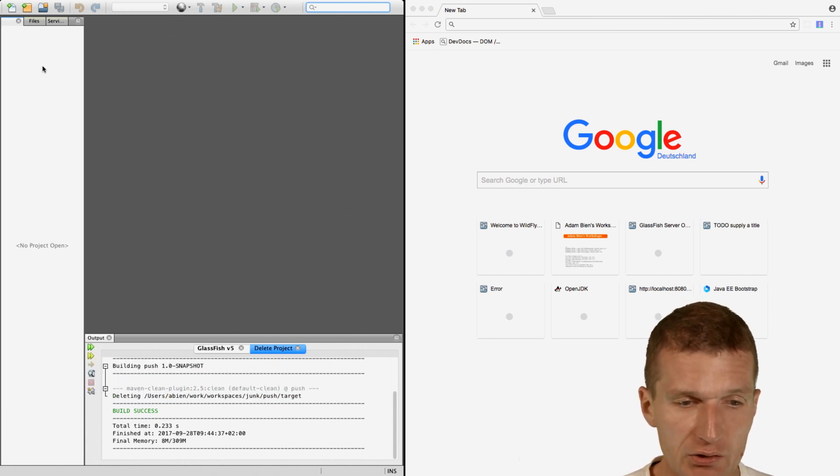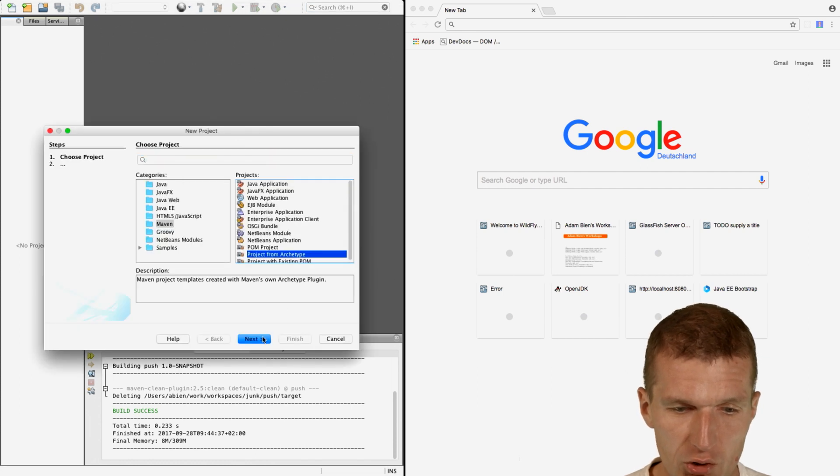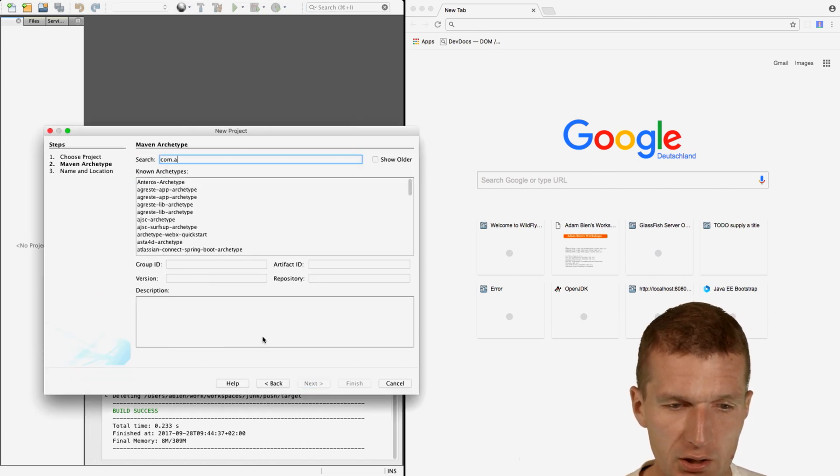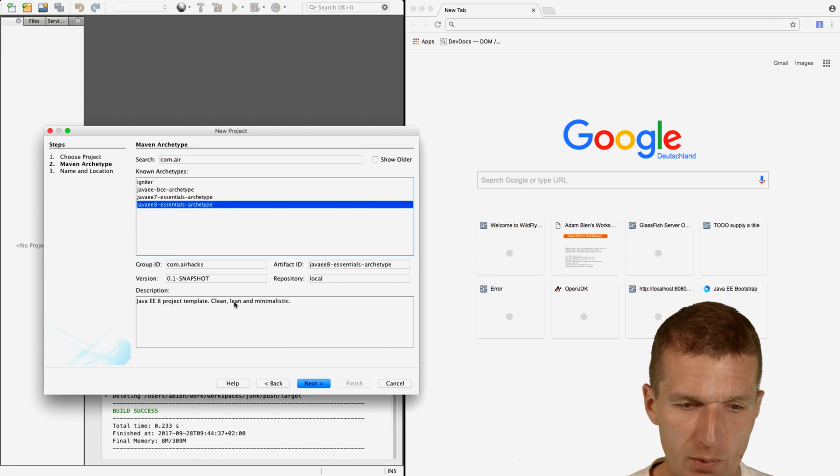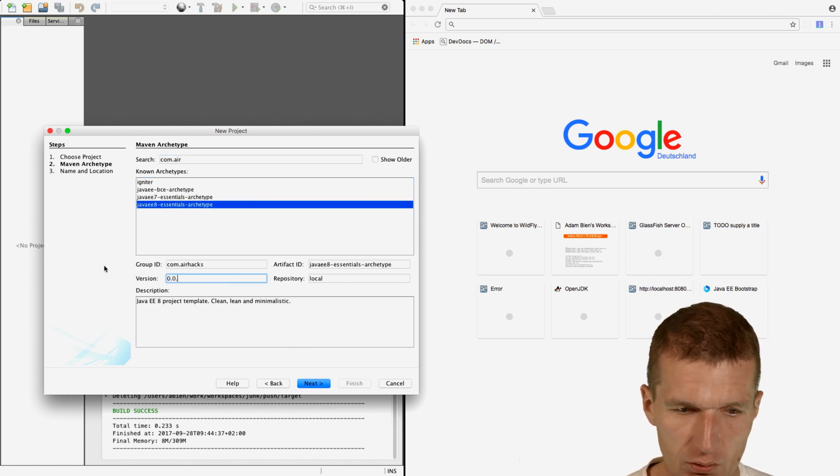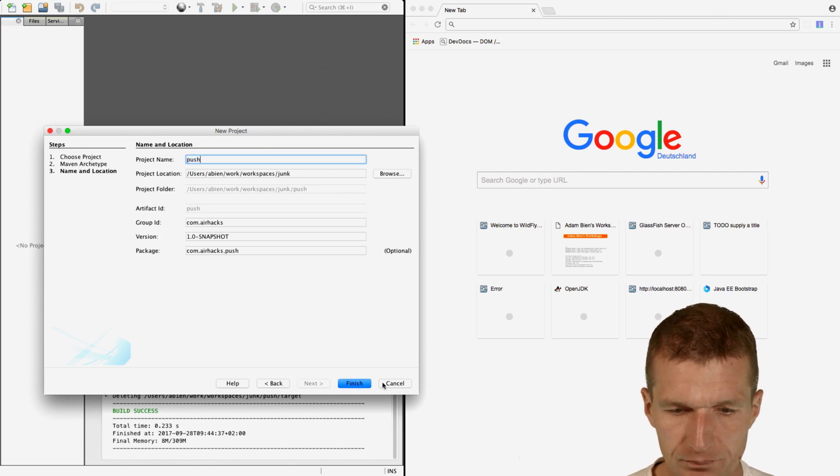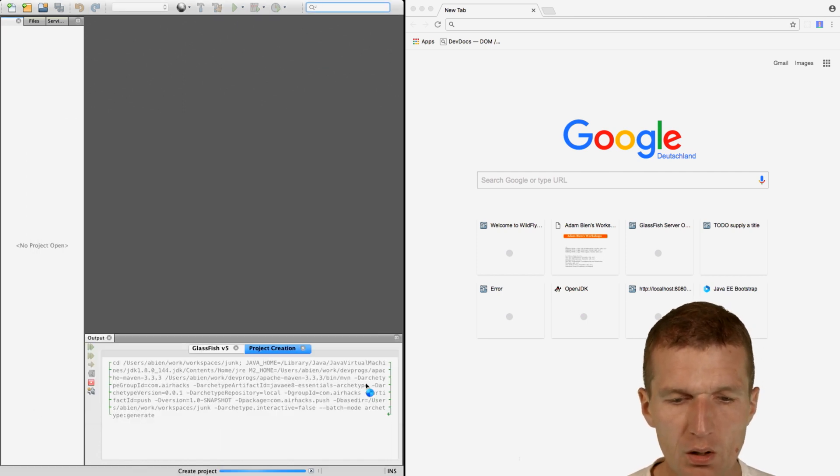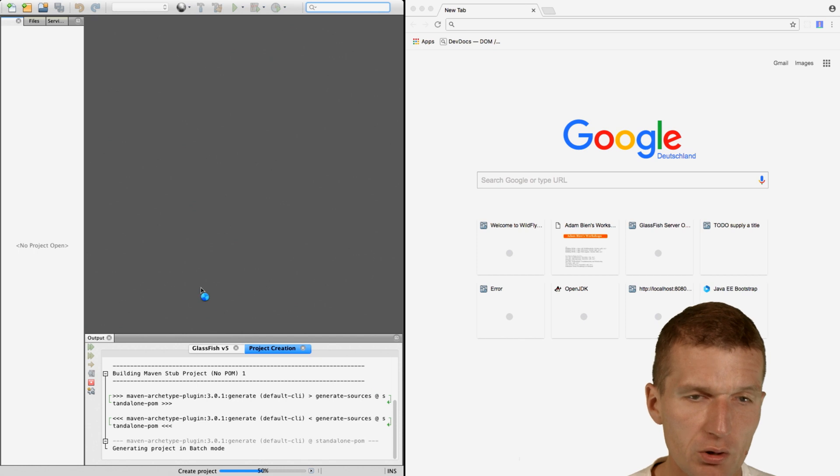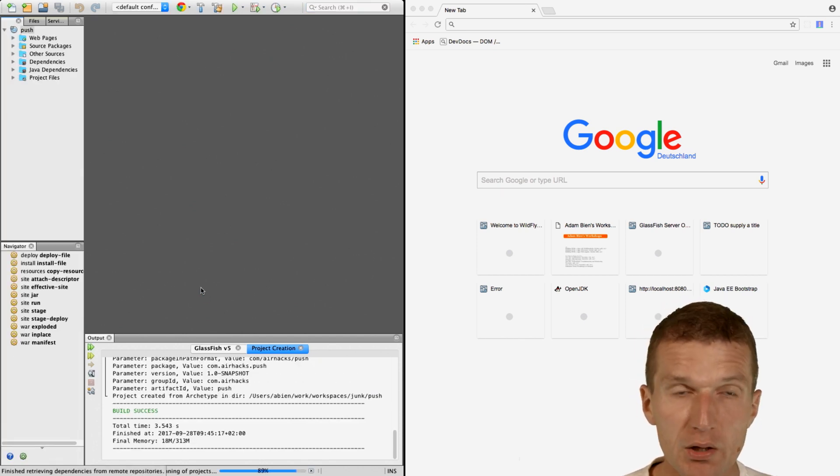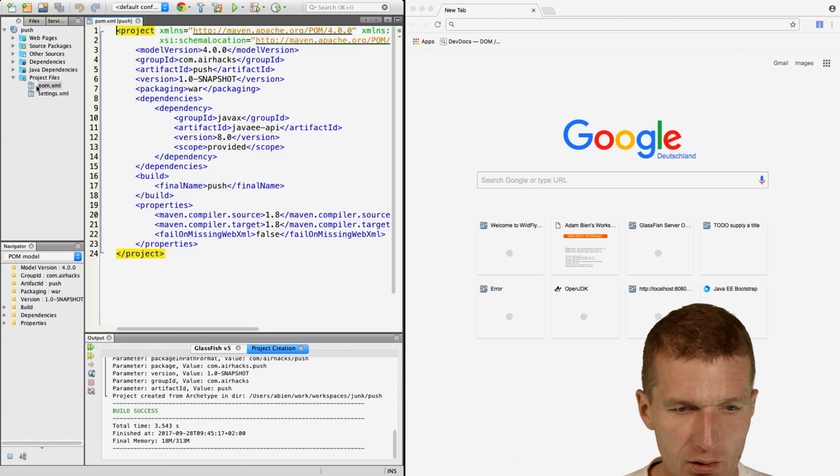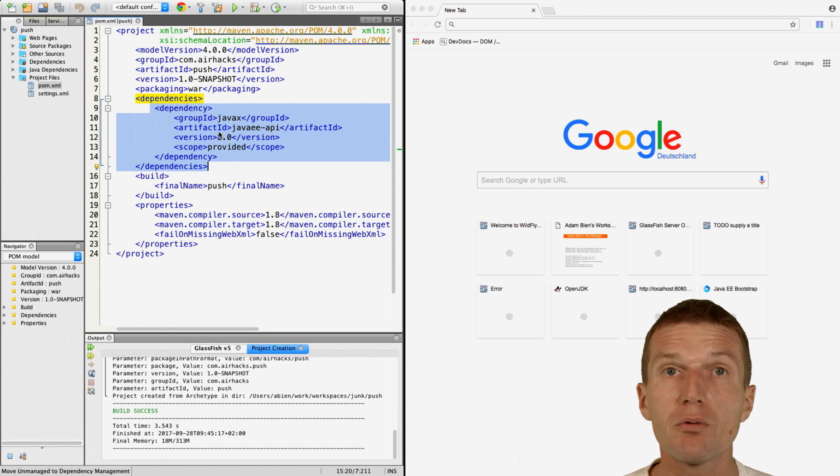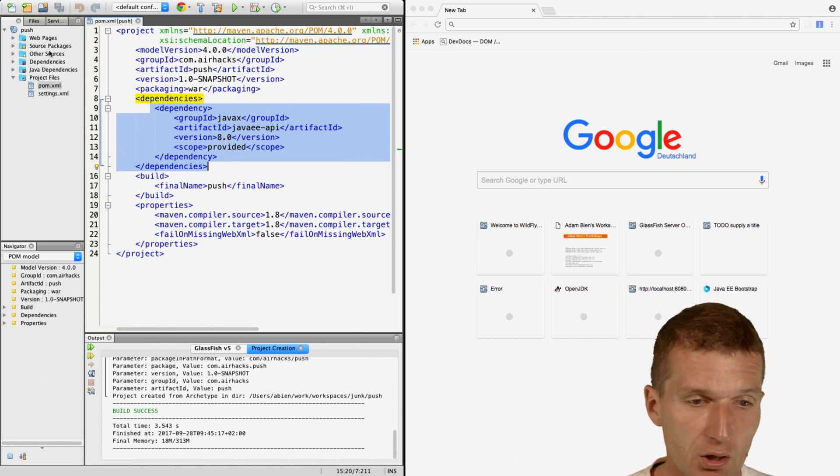Let's start with the project. I would like to use the Java EE 8 archetype Maven wizard and the first version is 001. Let's call the project push. This project will contain a single dependency, a provider dependency to Java 8 API. The only difference to the Java 7 setup is the 8 here.